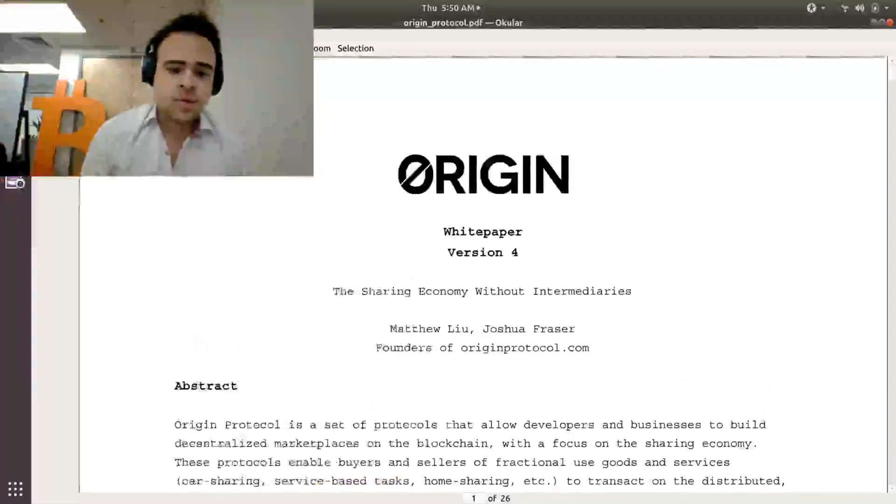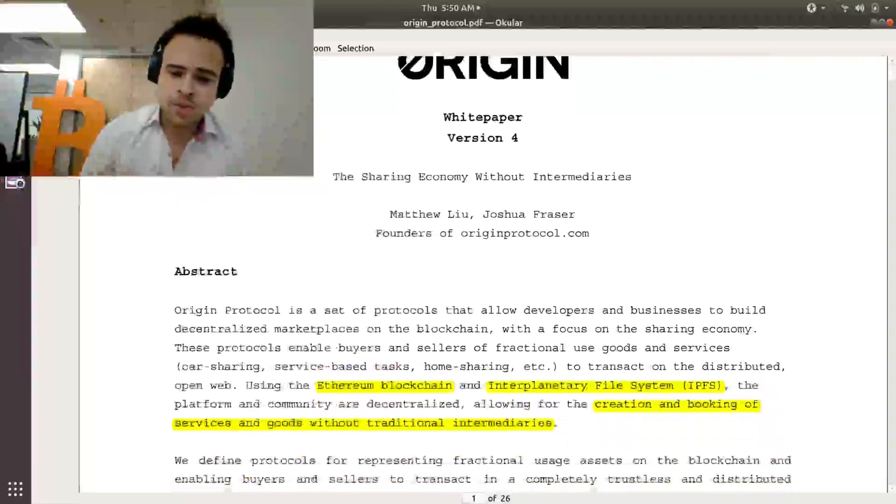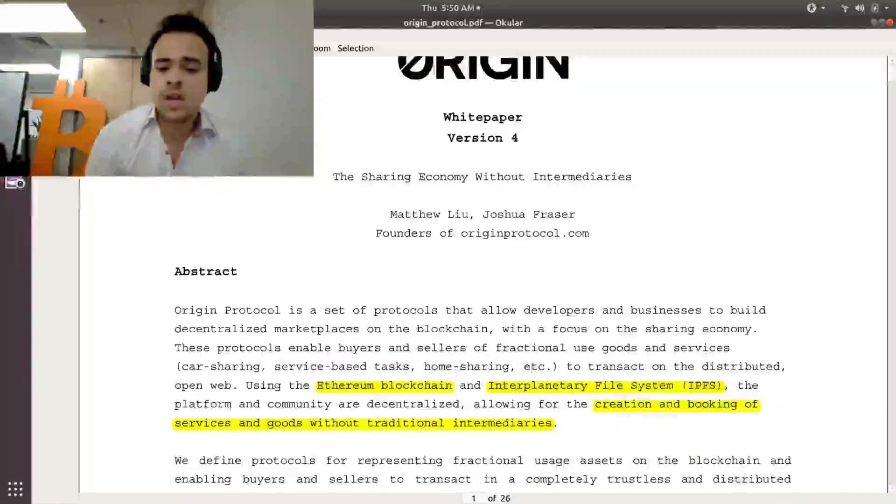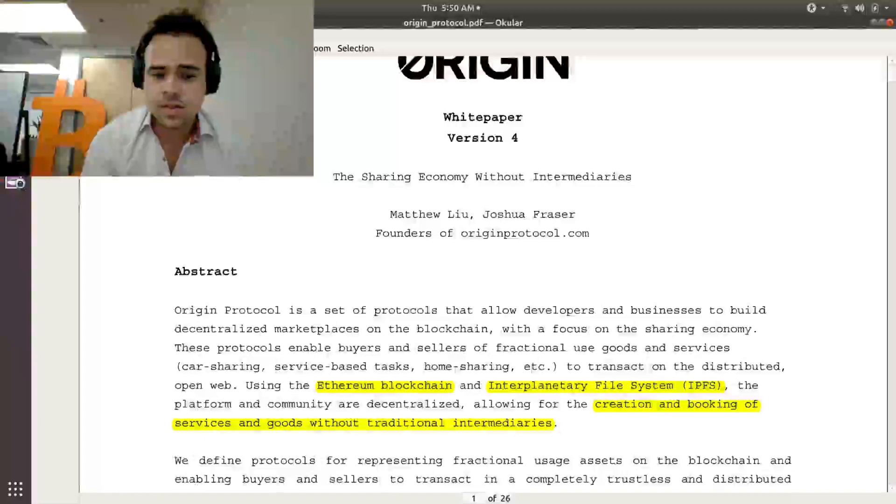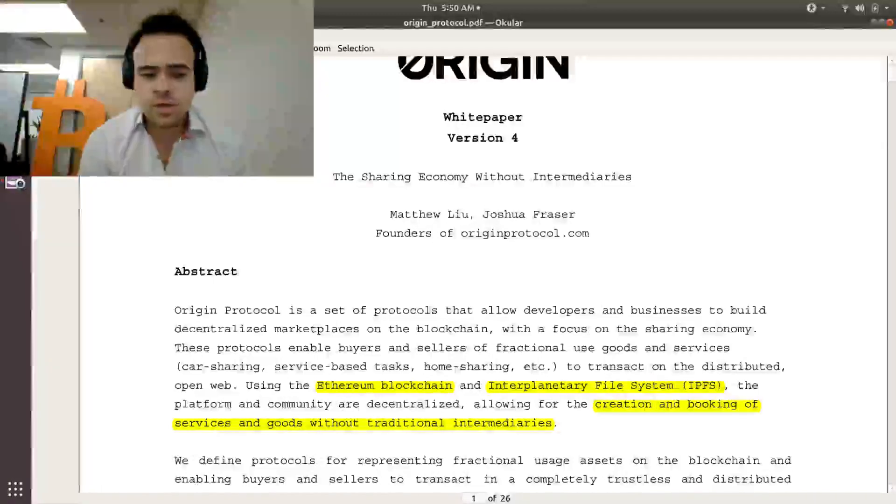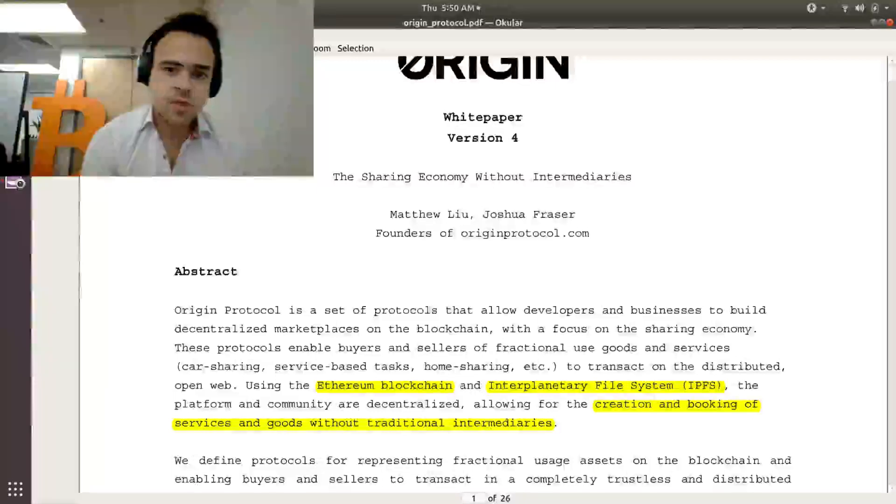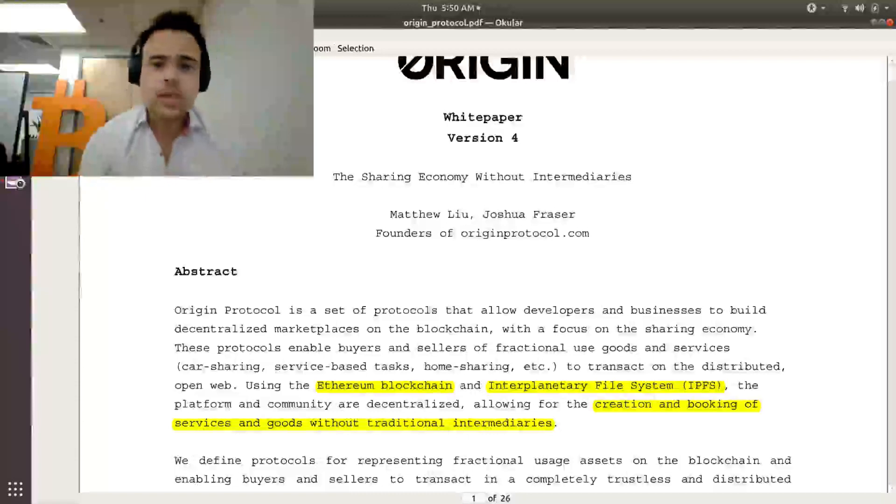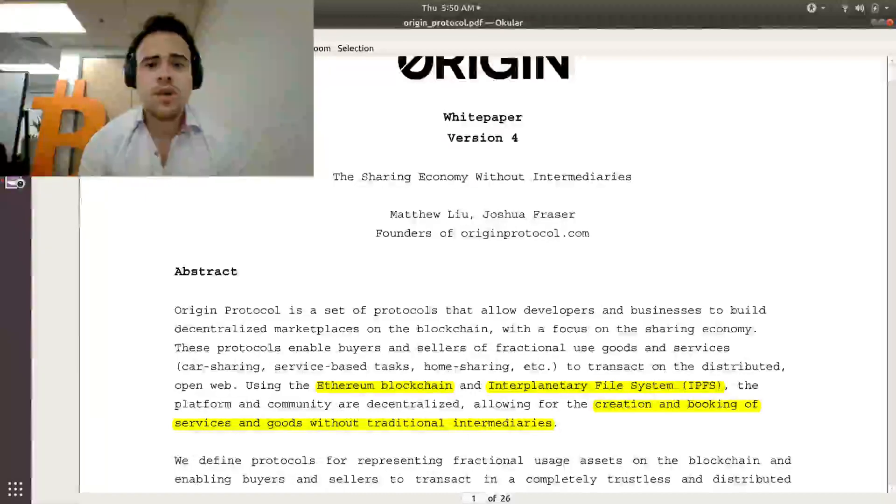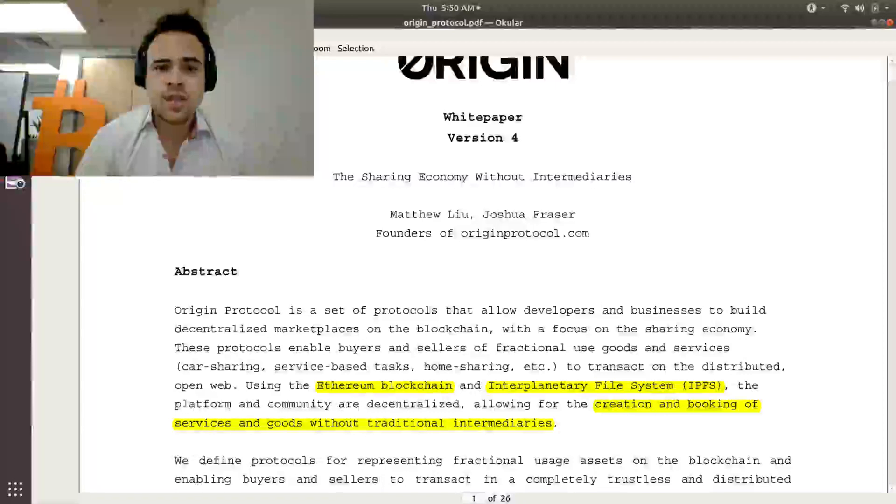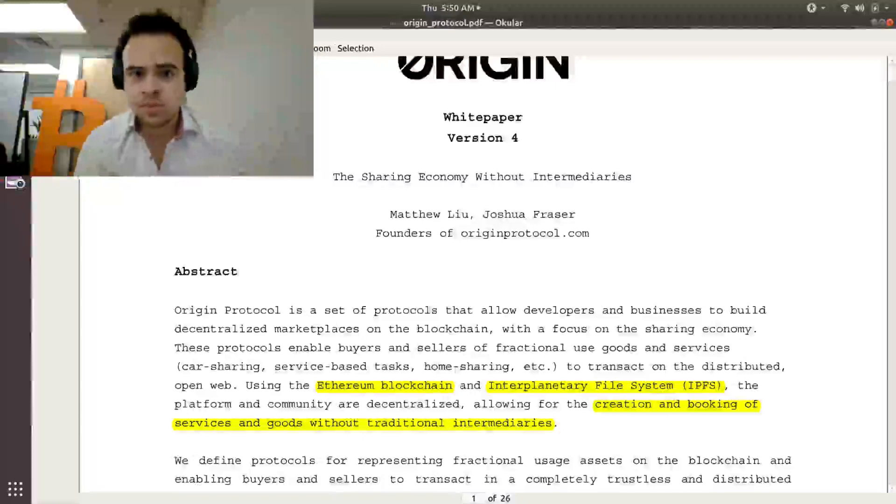So we start with the abstract of what Origin Protocol is, and they use Ethereum blockchain and interplanetary file system to allow the creation and booking of services and goods without traditional intermediaries. So what they're going for is the well-known gig economy, which is the trend that has come within the past couple of years where people that have assets can put those assets on a marketplace for other people to use.